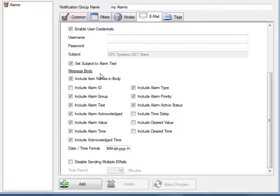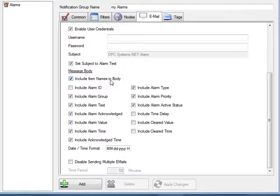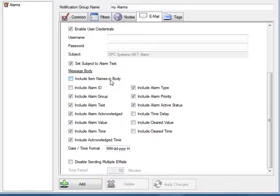In the message body you can determine which of the alarm attributes you want to include in the alarm message. Each of these identifiers is included in the email body so if you don't want to include those you can uncheck this option and it only includes the actual alarm attributes without identifying each attribute by name.